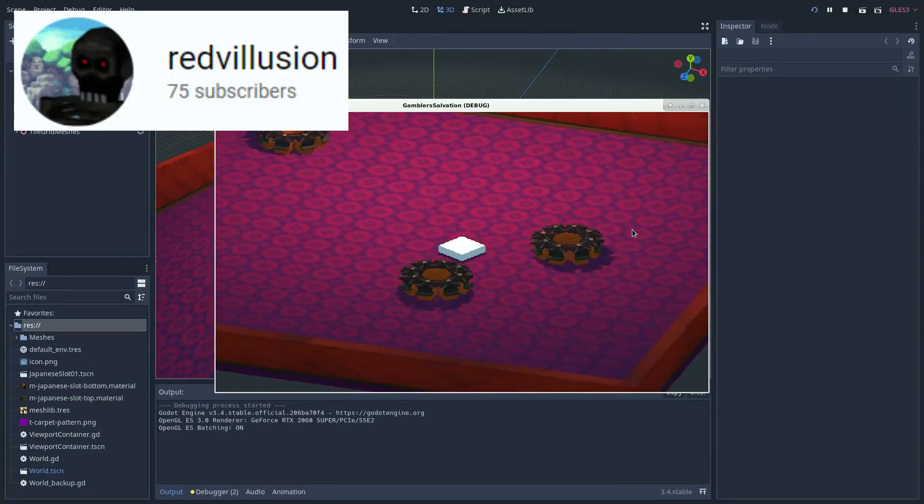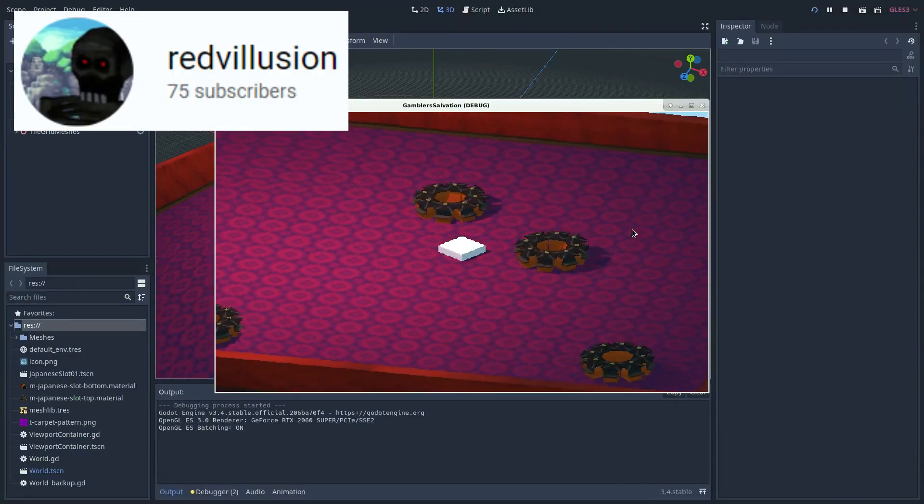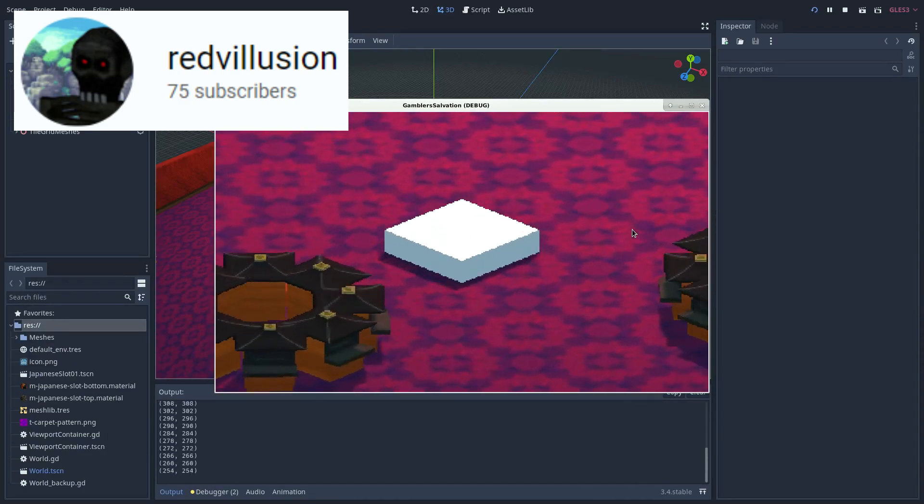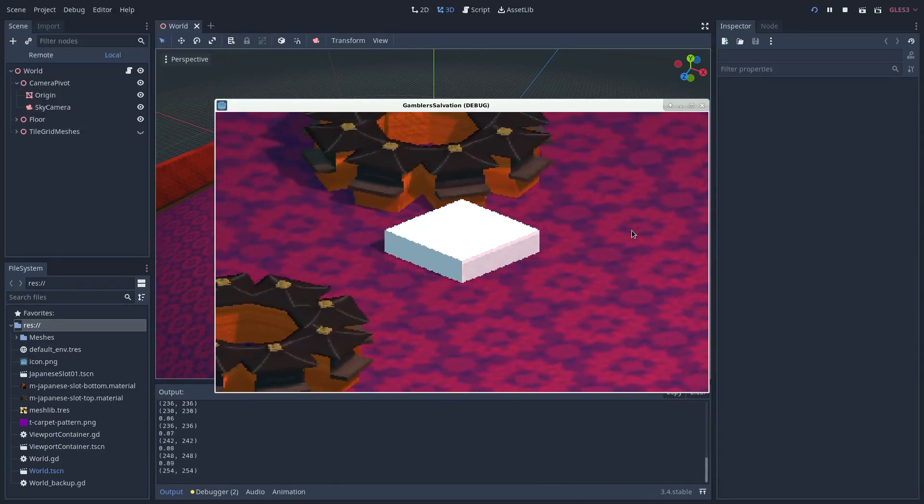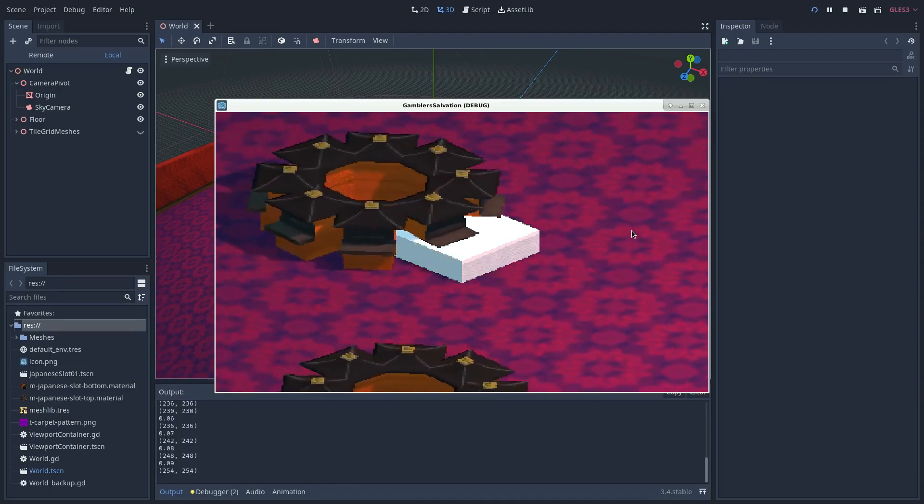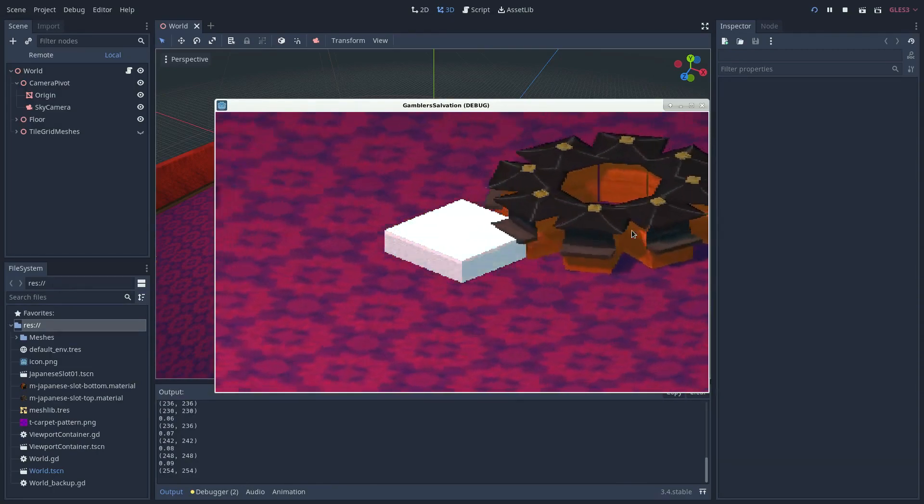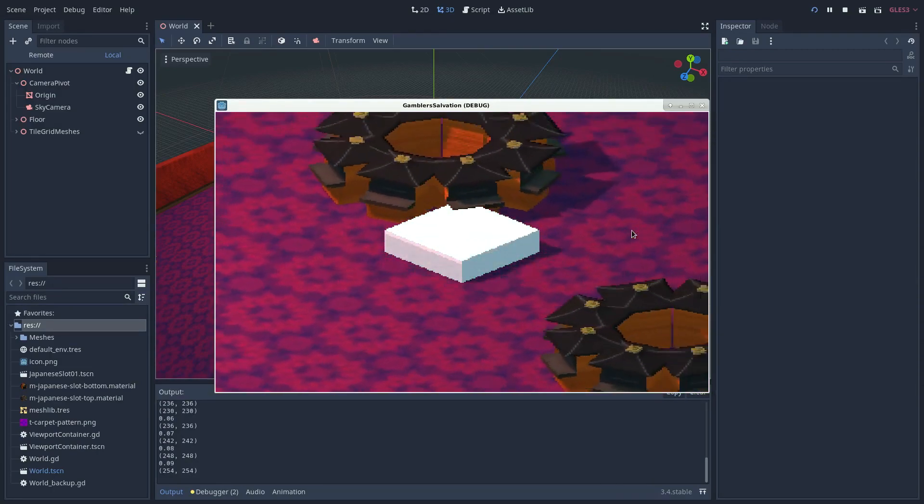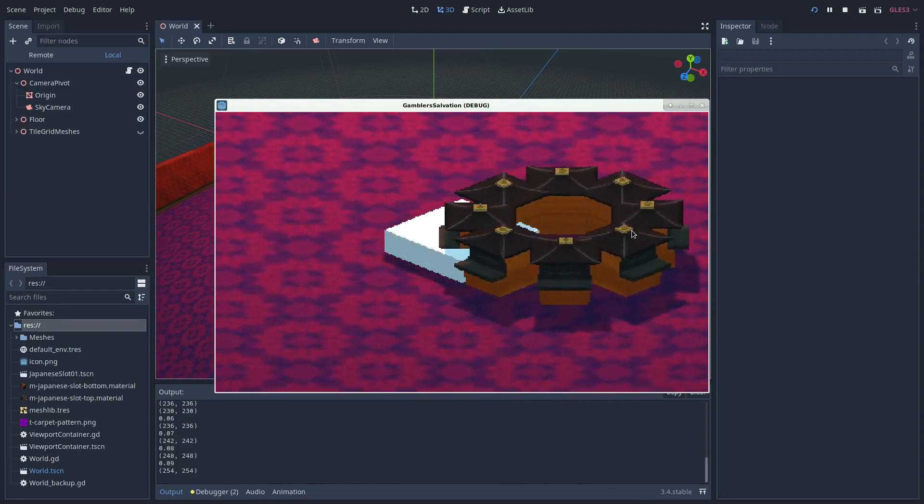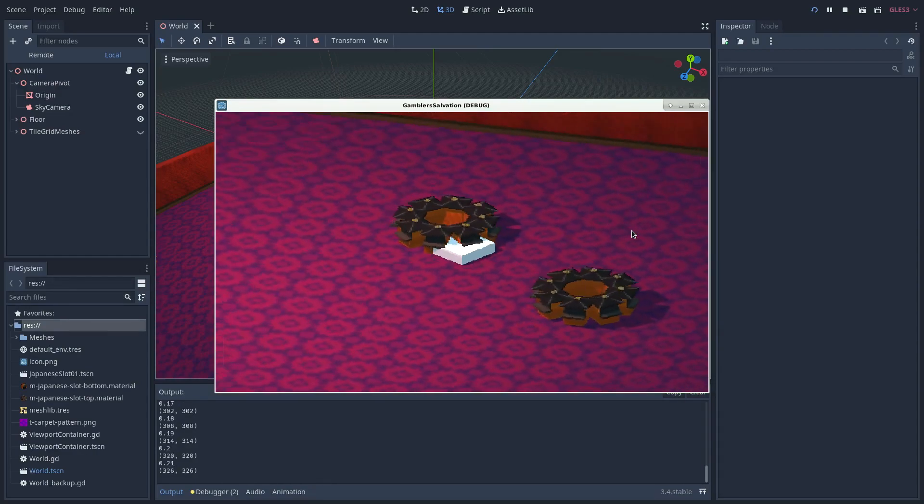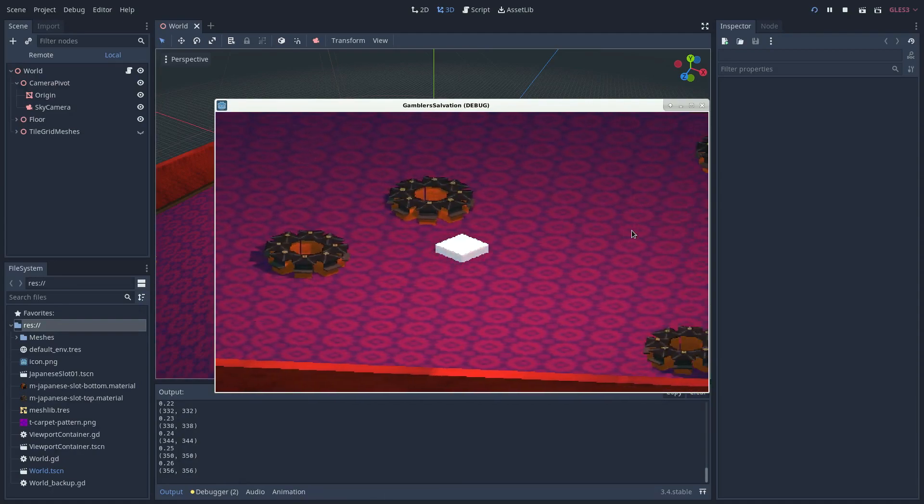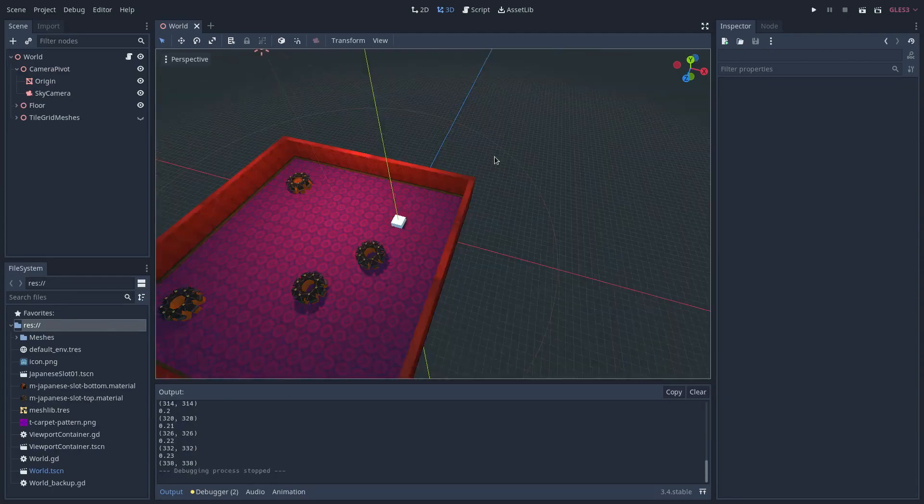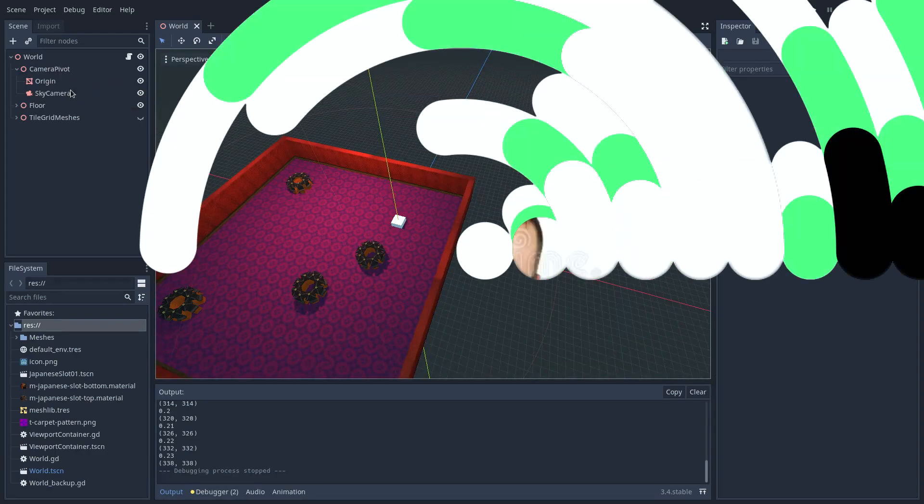If you want to know how to implement easy isometric camera movement in Godot, then Redvolusion has got you covered. Along with this, they also have videos on other topics, such as creating breakable physics objects and making simple border and outline shaders. This channel is growing and new topics are being added regularly, so it's a handy resource for all Godot developers.